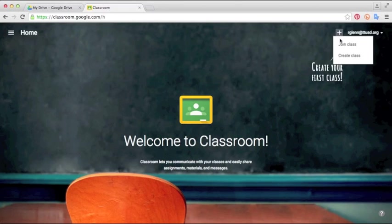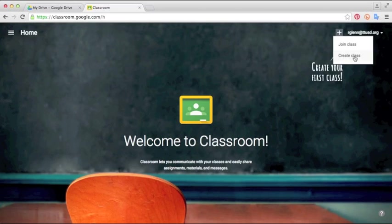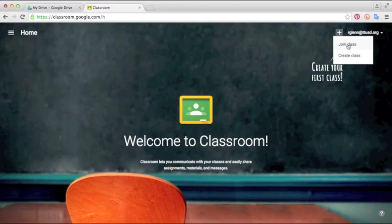You'll have two options. You can either join a class or create a class. The join a class is mostly for students. For teachers you'll want to click create a class. I'll show you what this looks like from the student side a little bit later.